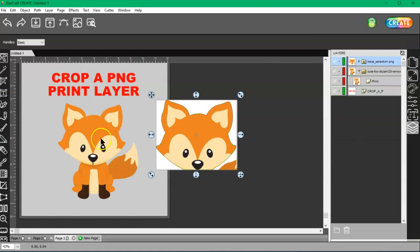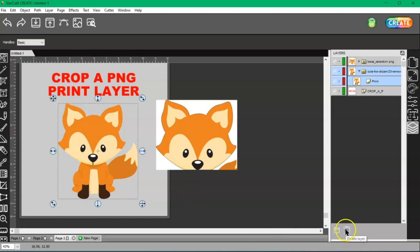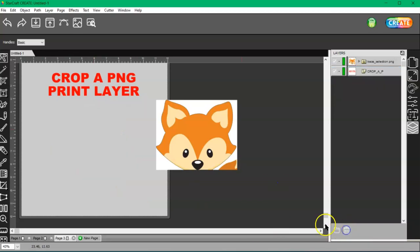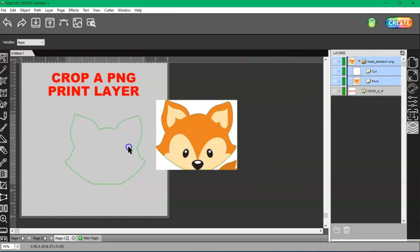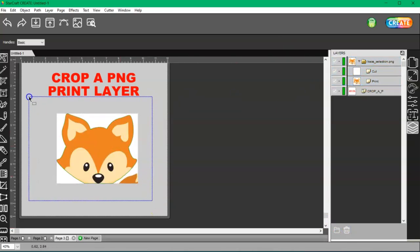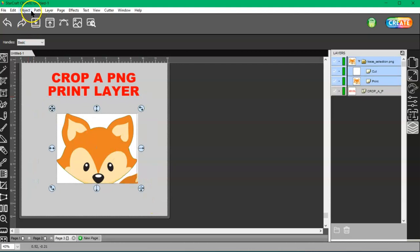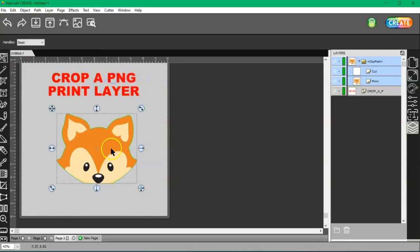Let me go ahead and delete this because I have a new group here with a cut layer and a print layer. If I want to get rid of that white, I can select both and go to object, clip path, set clip path.